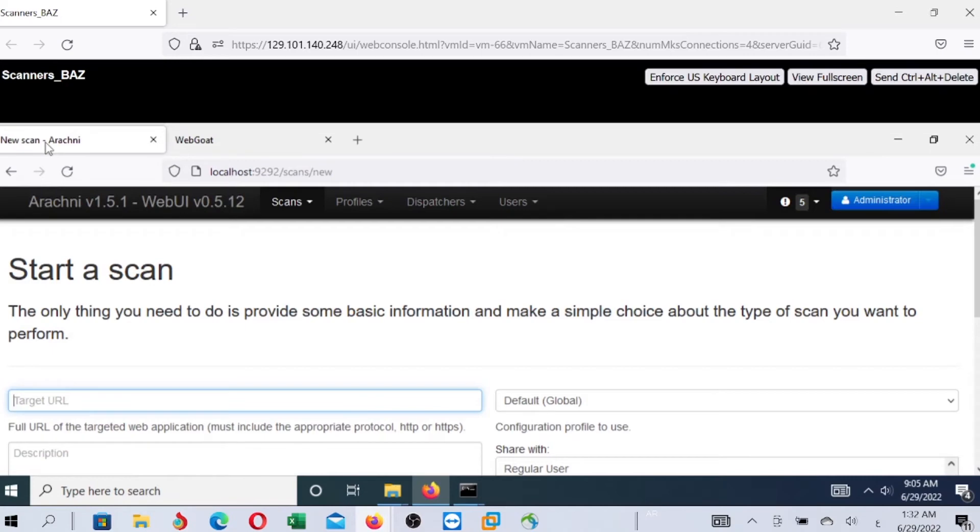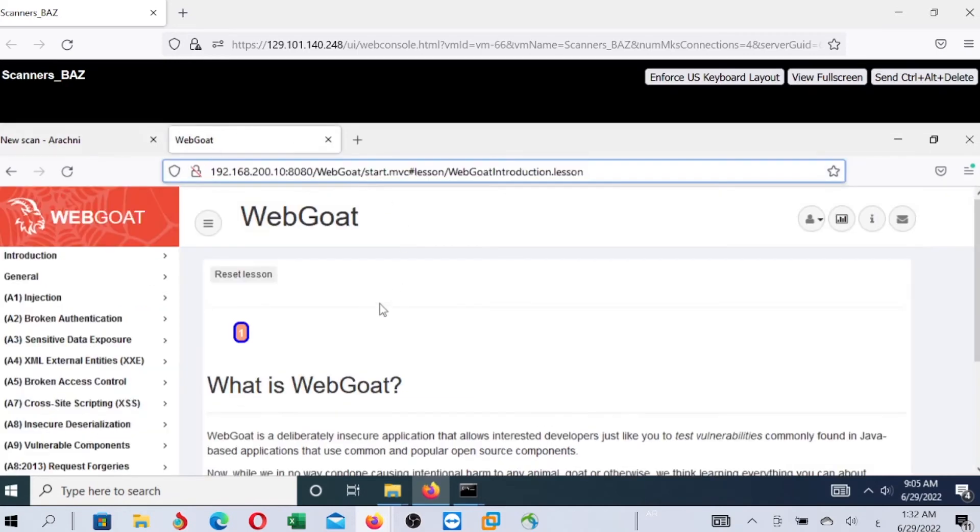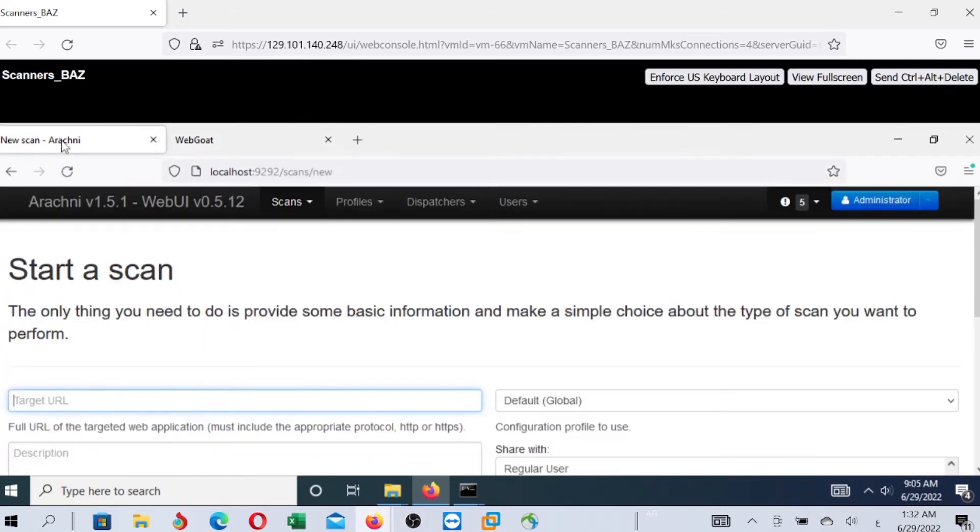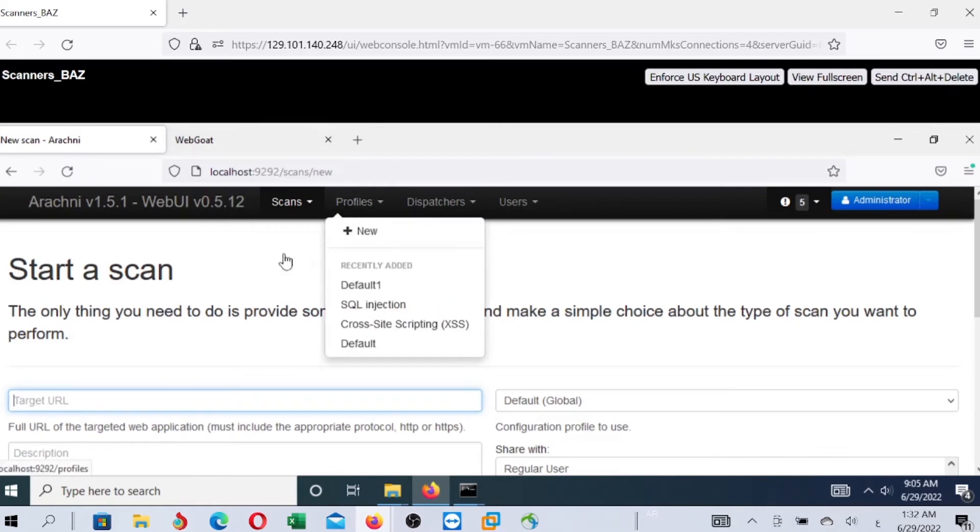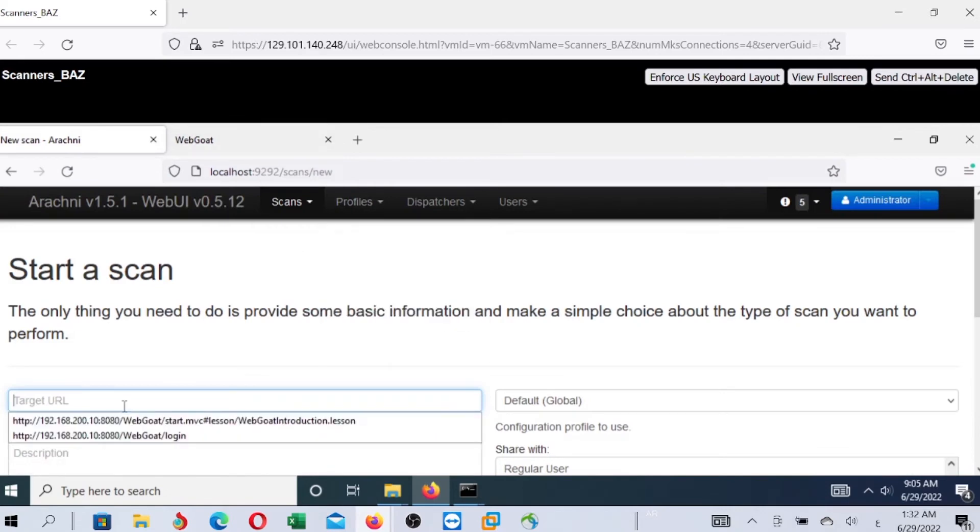In case of Metasploitable, you don't need to login. You just need to copy the URL and go to Arachne and paste it here.